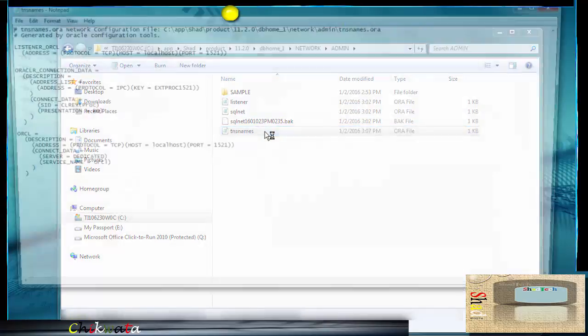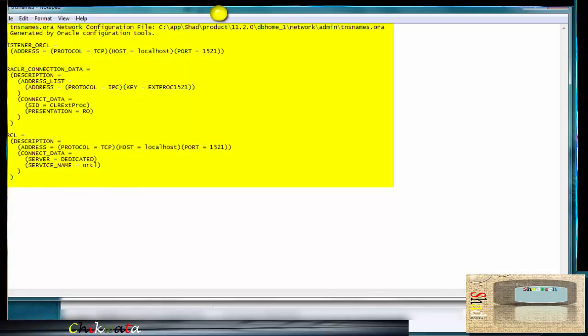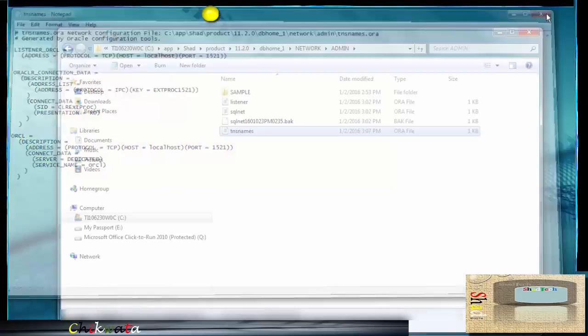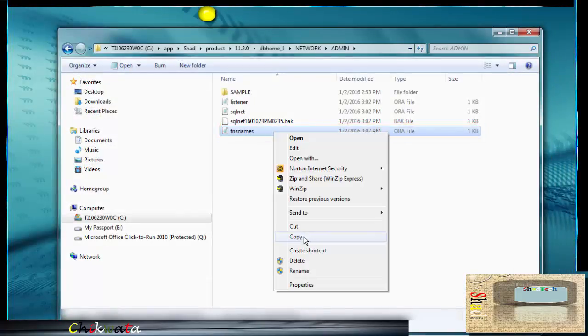Then after clicking admin, look for the file here that says TNS names. This is in fact a text file, TNS dot ora file. Just look here, see the different parameters for the connection.